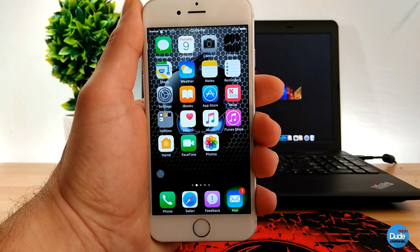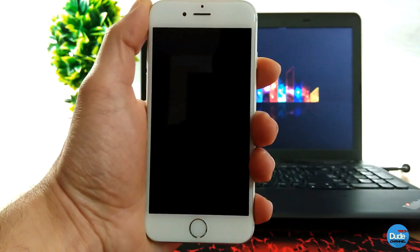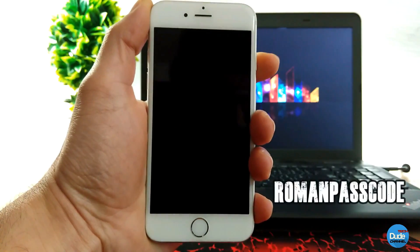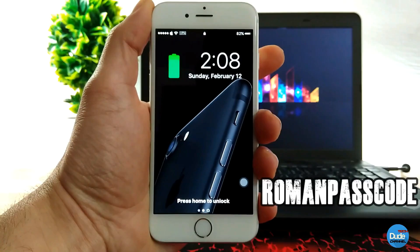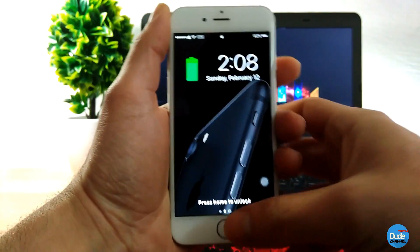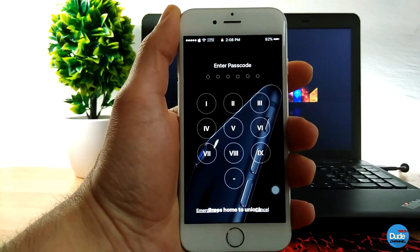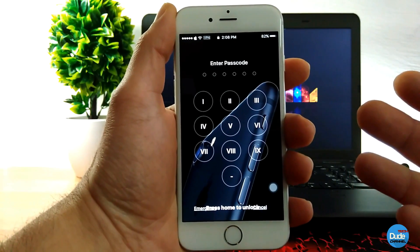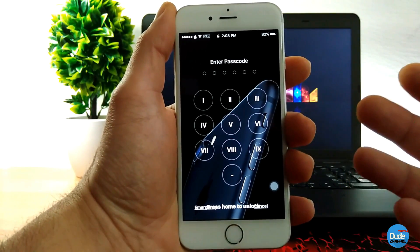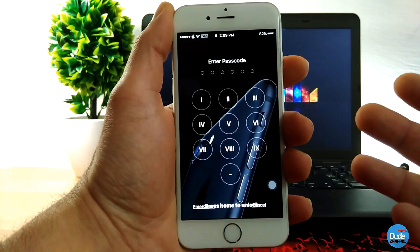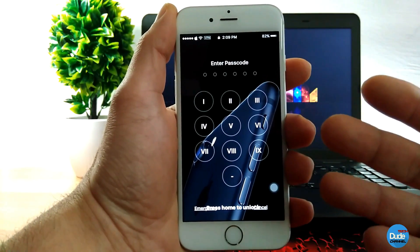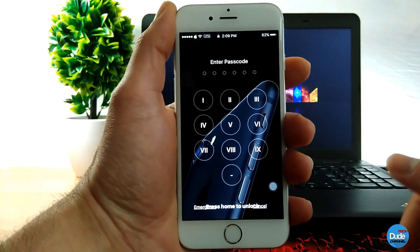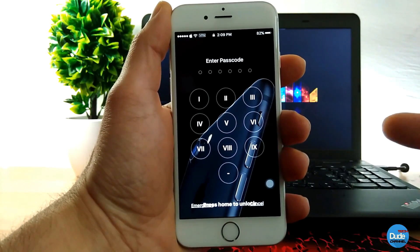The first tweak I have for you guys today is the Roman Passcode. So when you turn on your passcode and want to get inside your phone, press the home button and it will give you that design which is gonna be based on your iDevice. Once you download the tweak it has no configuration — it will just show on your lock screen just like so. How beautiful is that — this is Roman Passcode.